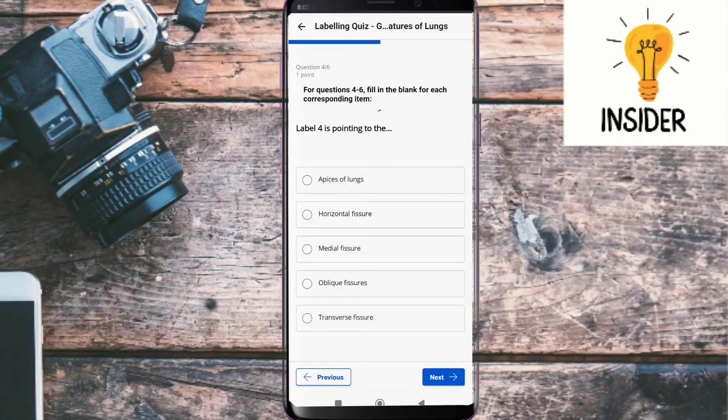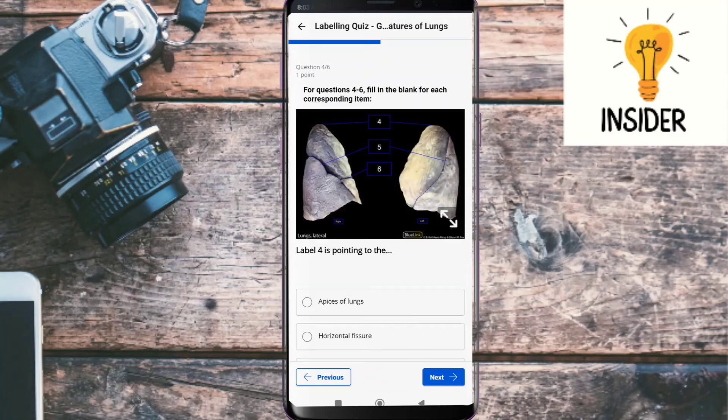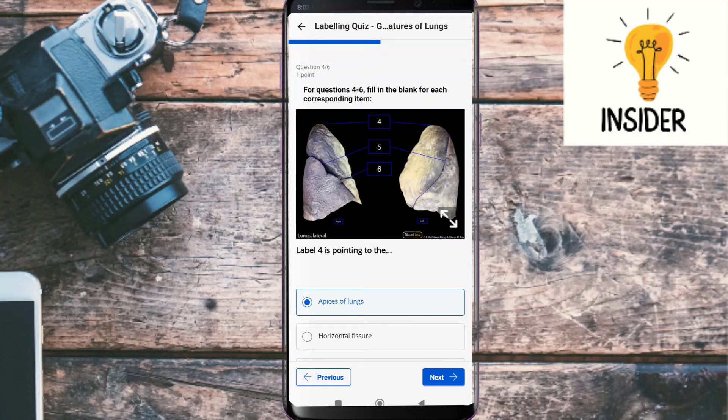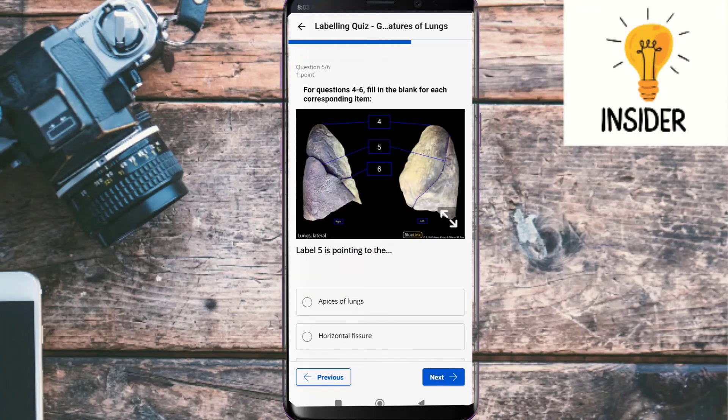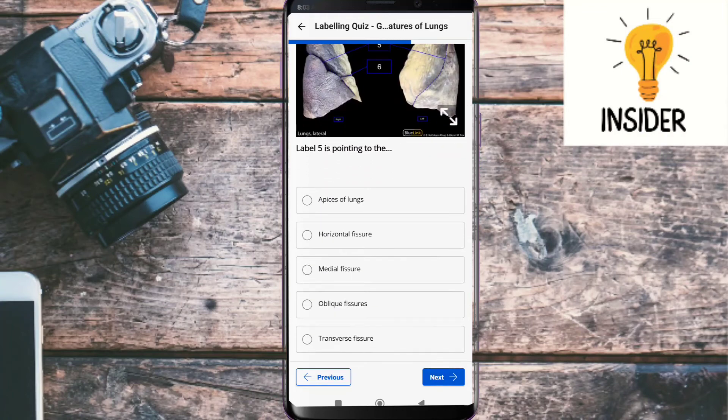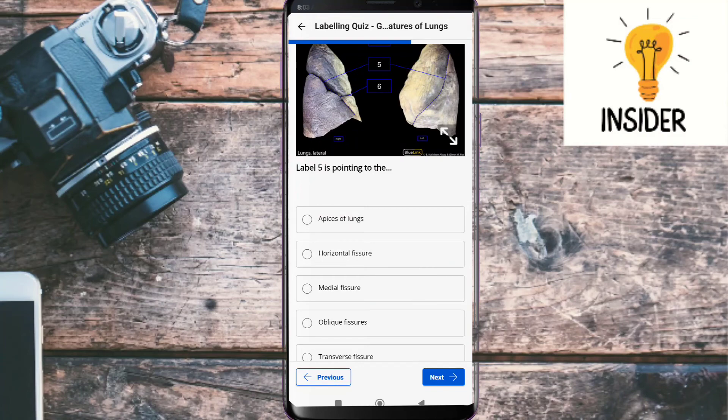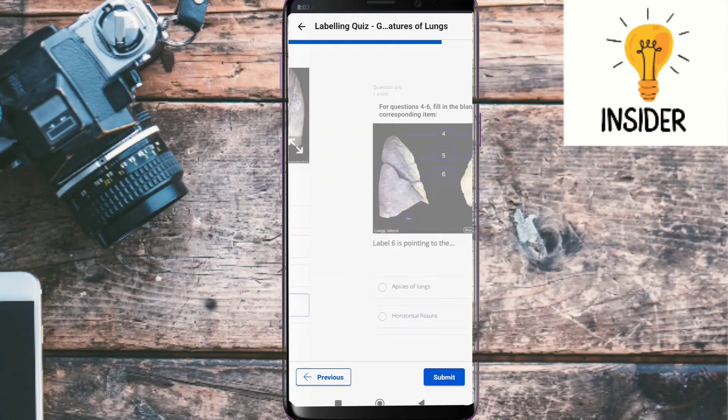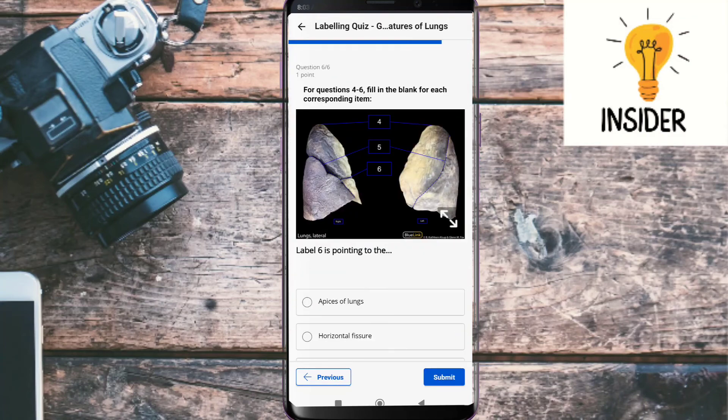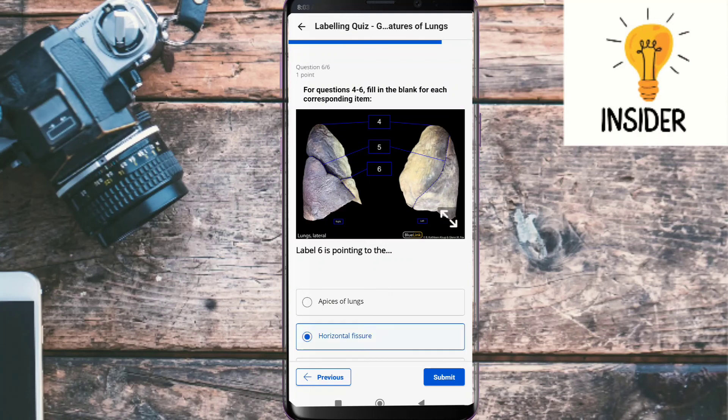Label four is pointing to the, its answer should be apices of lungs. Label five is pointing to the, answer of this question is oblique fissure. Label six is pointing to the, its answer should be horizontal fissure.